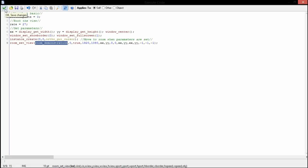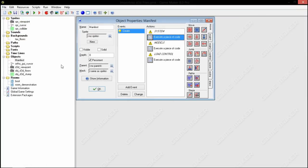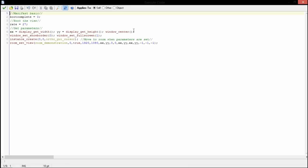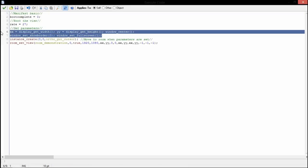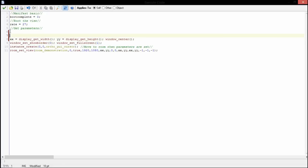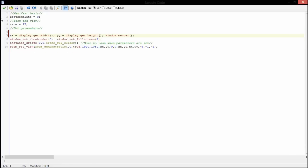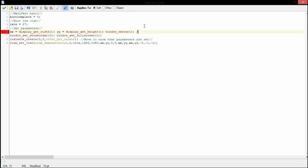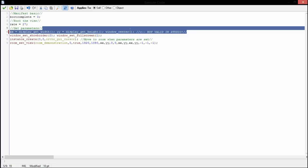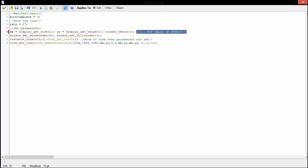These functions here, do not use these in GameMaker Studio. They will not work, I promise. GameMaker Studio I believe does not use display_get_width or display_get_height. I tried it before, I don't think it works. I don't believe window_set_fullscreen works either because the way GameMaker Studio's GUI works is completely different. But if you have GameMaker 8, this will work for you.